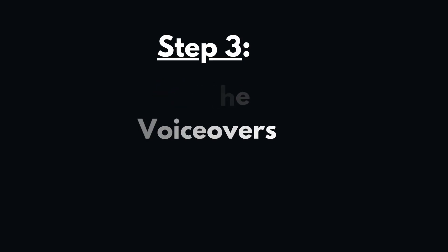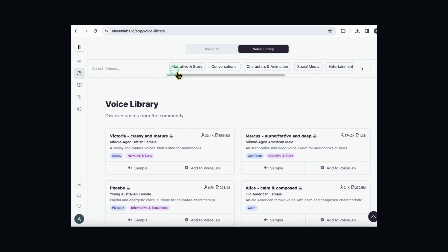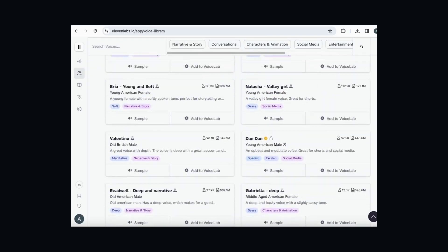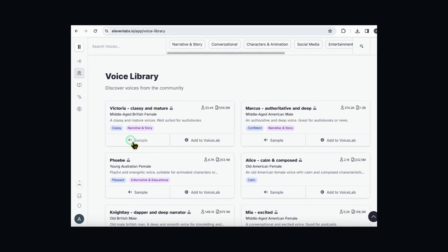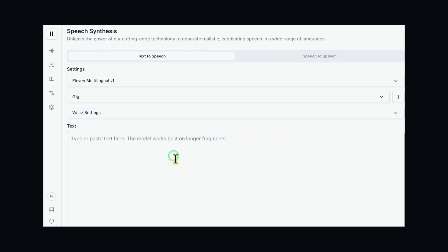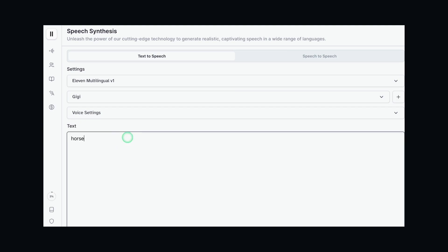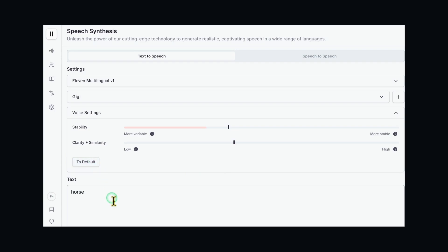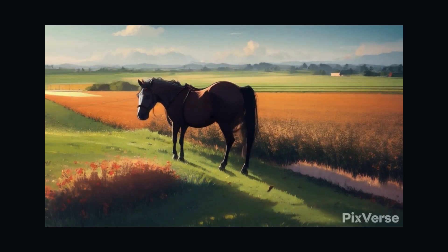Step 3: Add the voiceovers. The third thing we need to do is to add the voiceovers for our characters. We can use an AI tool called Eleven Labs to generate the voiceovers for us. Eleven Labs is a tool that can create realistic and expressive voices for any text. We can choose from different languages, accents, and emotions for our voiceovers. For example, I'm choosing English, American, and happy for Gigi's voice. We can also adjust the speed, pitch, and volume to suit our preferences. All we need to do is copy and paste the script into Eleven Labs, select the voice options for each character, listen to the voiceovers, and download them as audio files.